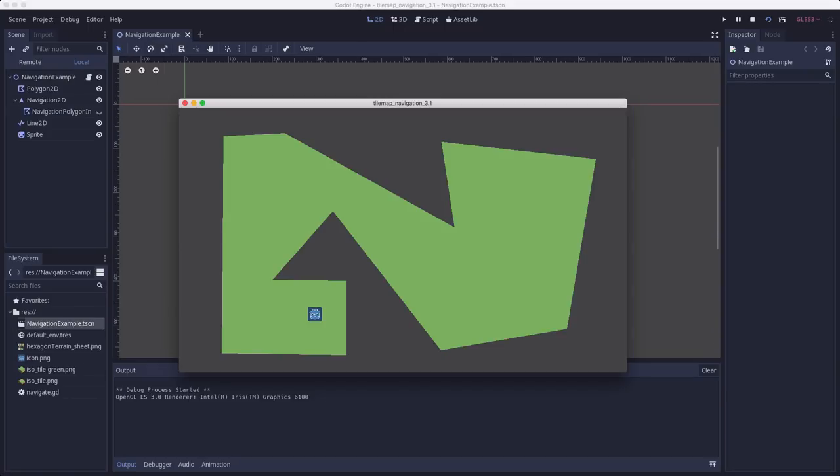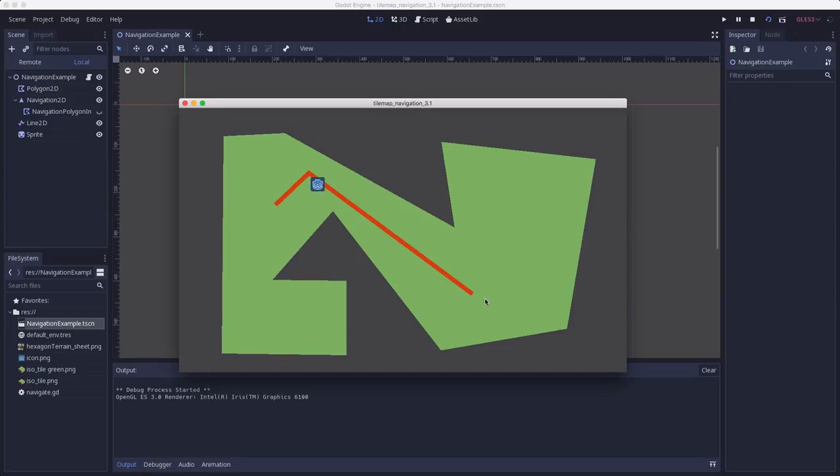Navigation 2D works by using navigation polygons. Here, I've drawn a big navigation polygon just by itself. As long as I click inside the polygon, the navigation 2D will be able to find a path to that position.